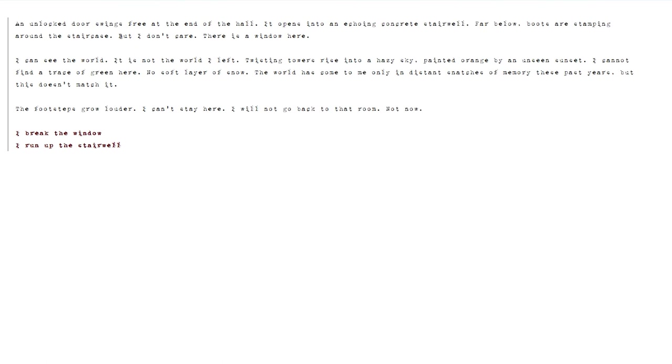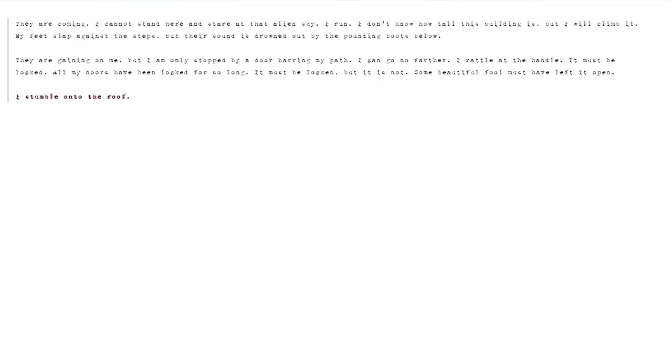It's not the world I left. Twisting towers rise into a hazy sky, painted orange by an unseen sunset. I cannot find a trace of green here. No soft layer of snow. The world has come to me only in distant snatches of memory these past years, but this doesn't match it. The footsteps grow louder. I can't stay here. I will not go back to that room. Not now. I run up the stairwell. They are coming. I cannot stand here and stare at that alien sky. I run.